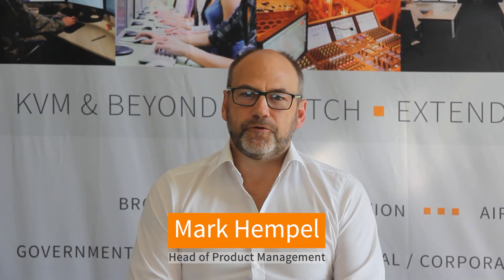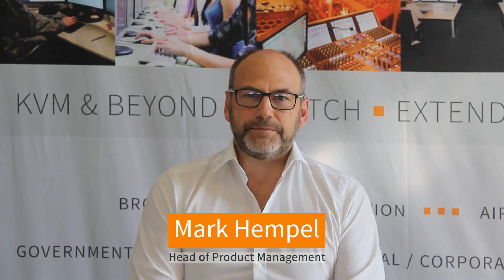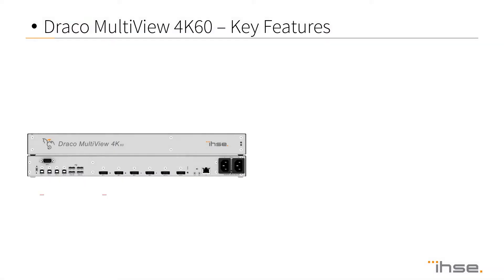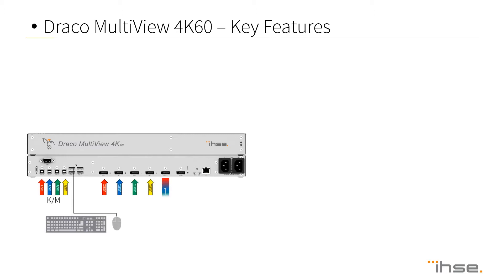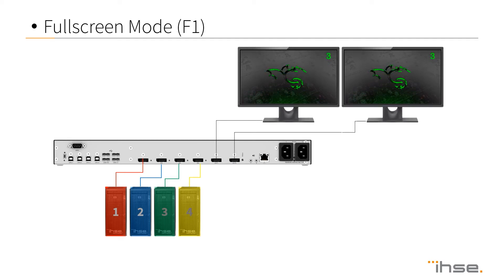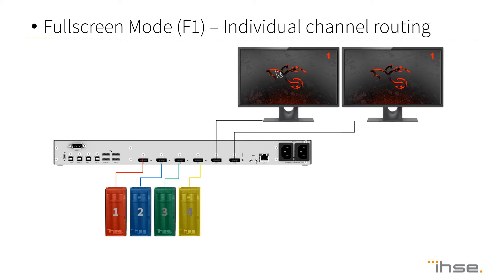What are the key benefits of the new 4K60 Multi-Viewer? Well, as the name says, it's a Multi-Viewer for four inputs and up to two outputs that features DisplayPort 1.2 and HDMI 2.0 up to 4K60 resolutions. The Draco Multi-Viewer 4K60 offers five fixed modes of configuration.